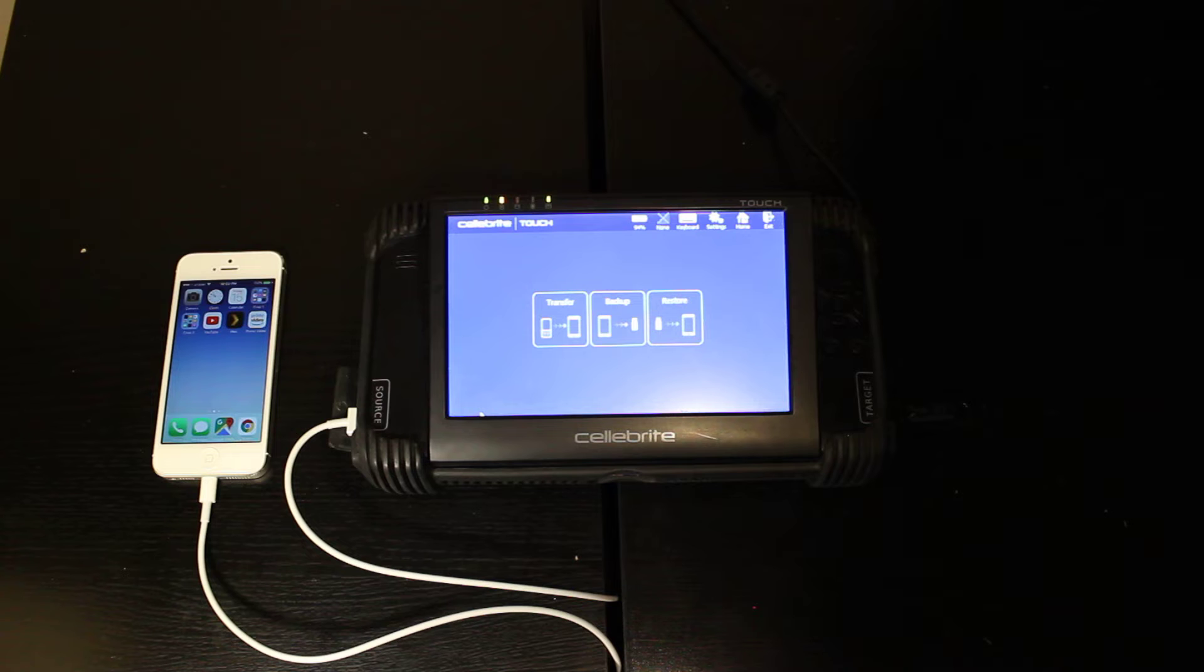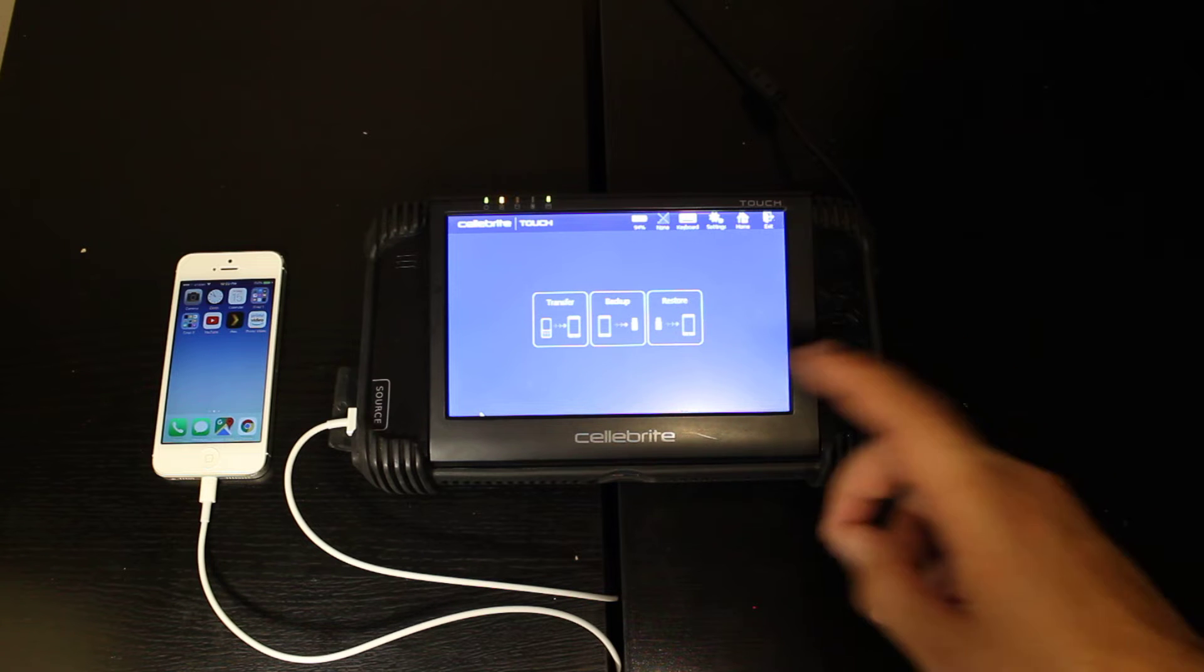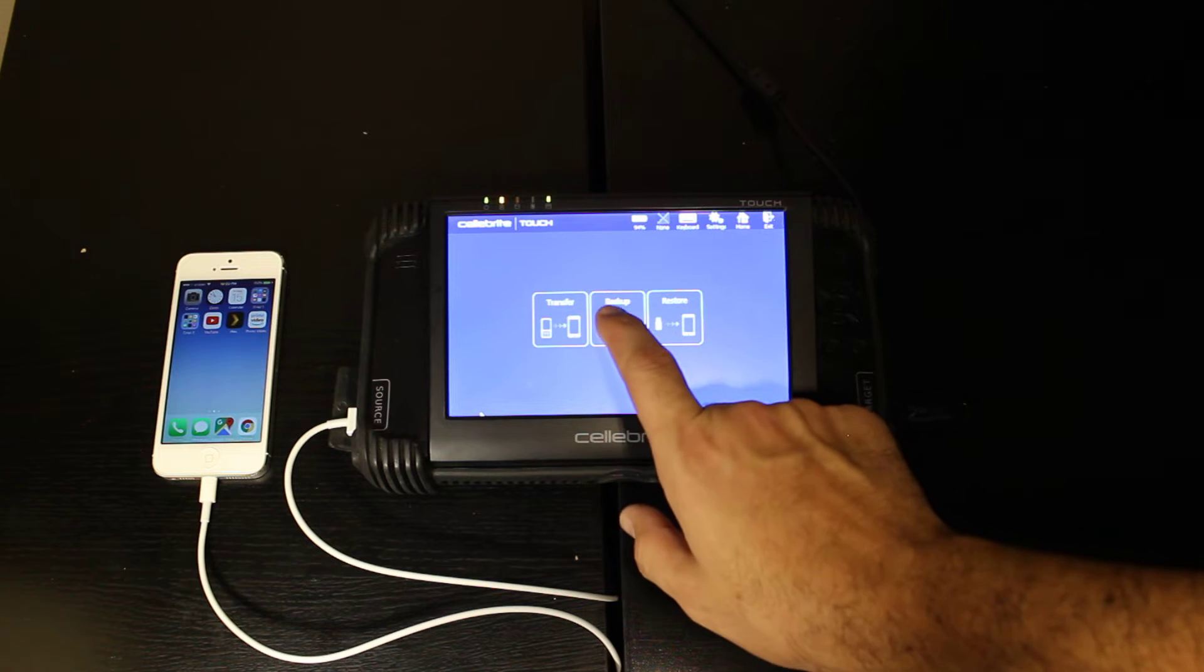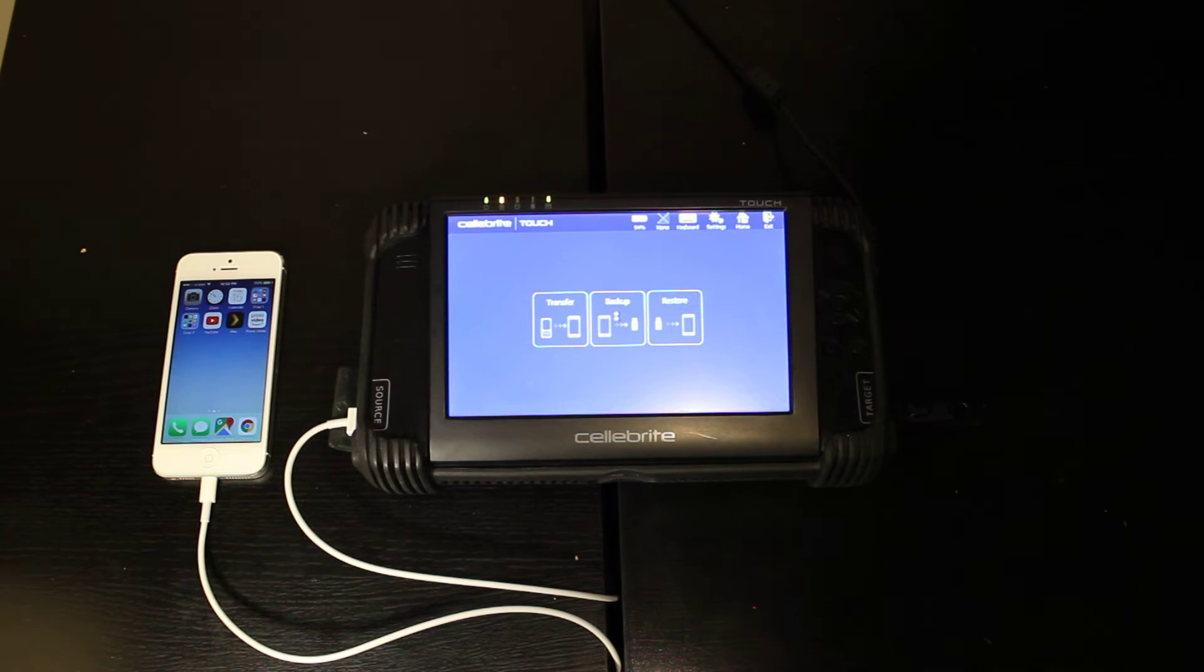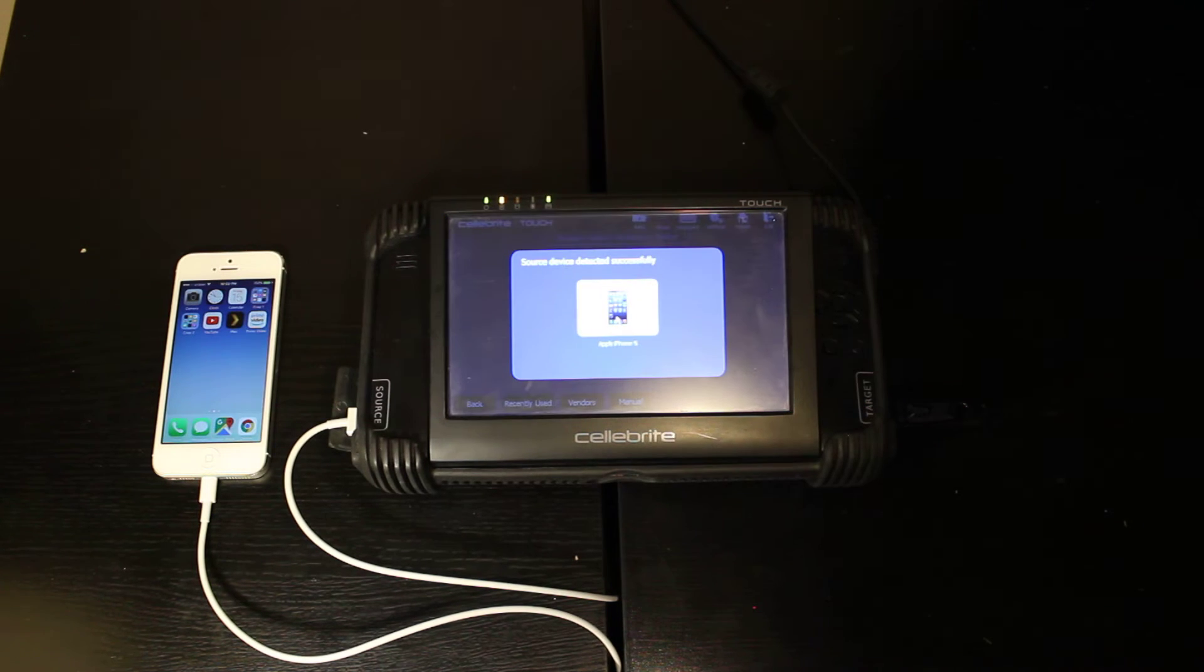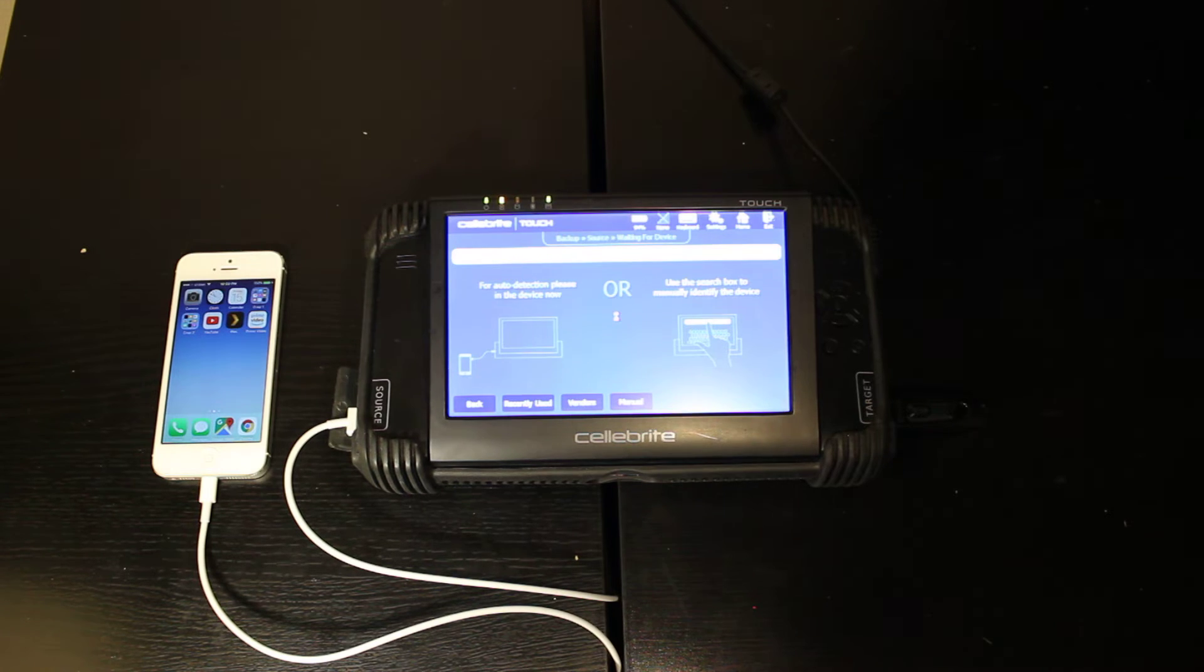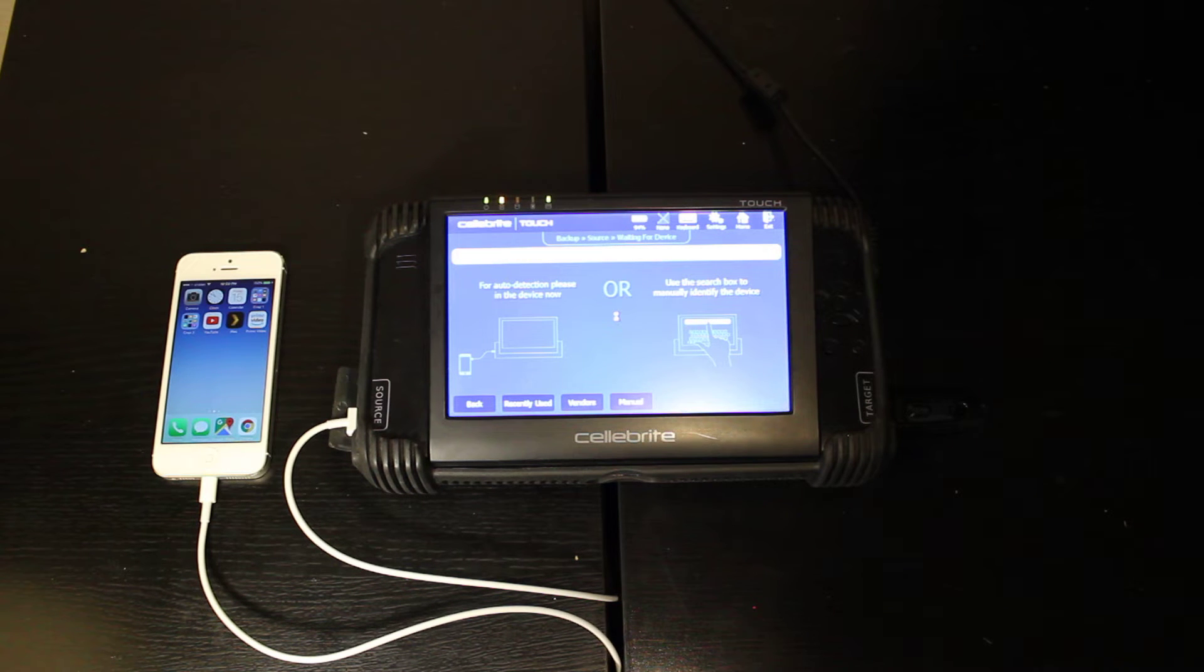And once that is done, then we are ready to hit backup on our screen. And you can automatically see it's going to detect that it's an iPhone 5.